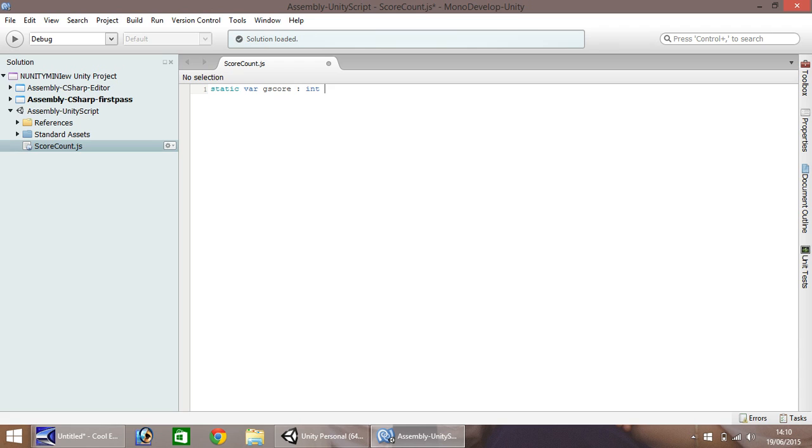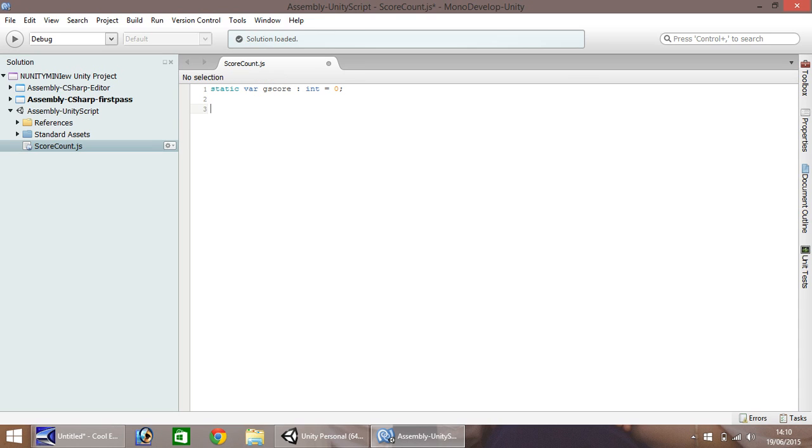So effectively what we've done here is we have said we want to state this variable known as gscore which can be called anywhere within the game, not just in this script. So the function we want to use is on GUI and remember it is cap sensitive so it's a lowercase f on function, it's a capital O and capital GUI and brackets and open curly brackets.